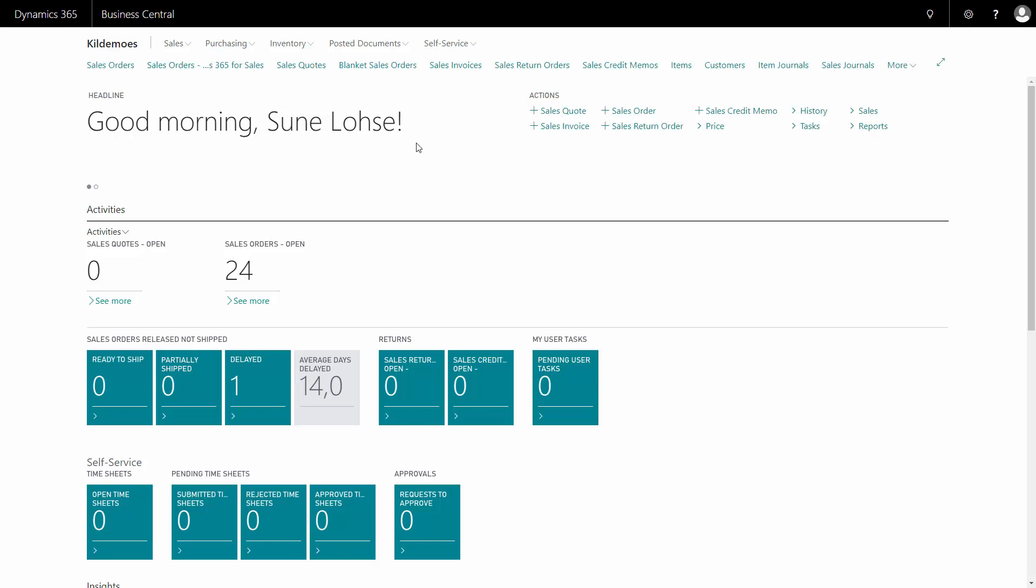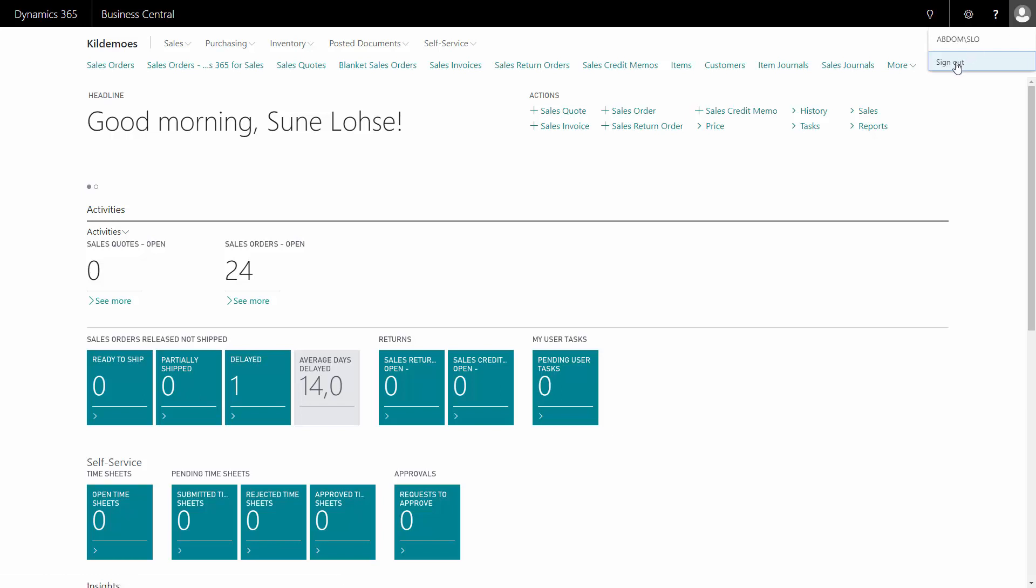So now I'm in Business Central. I can search, open sales orders, and more. When I want to log out again, I can click on the menu up here and select sign out.